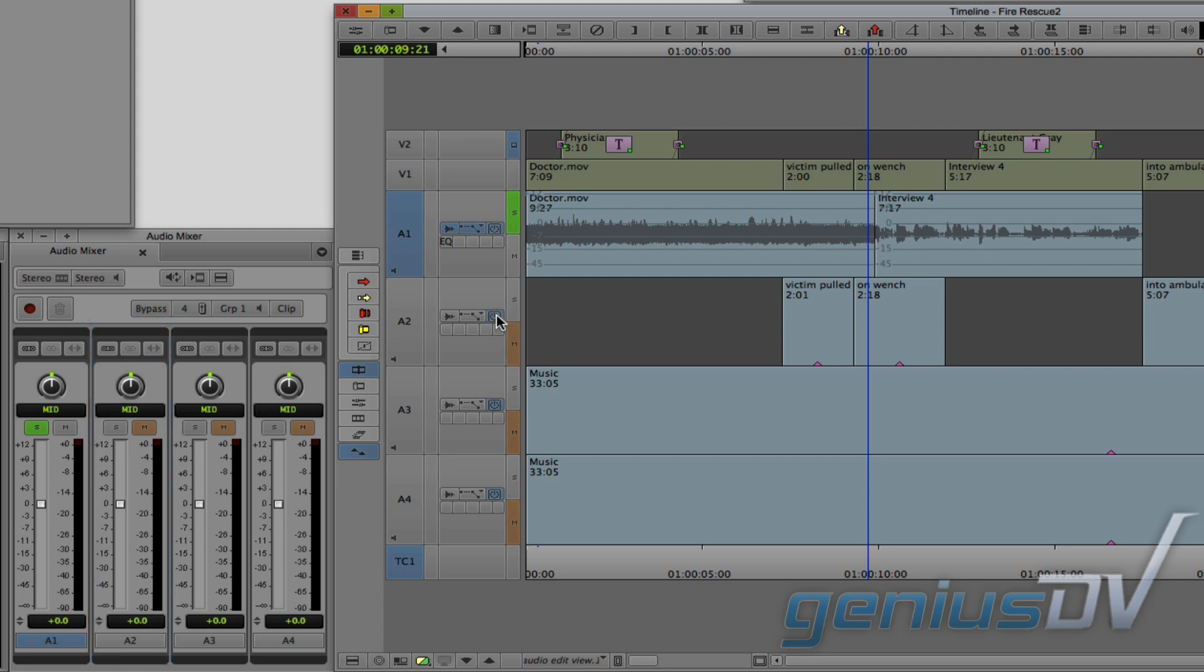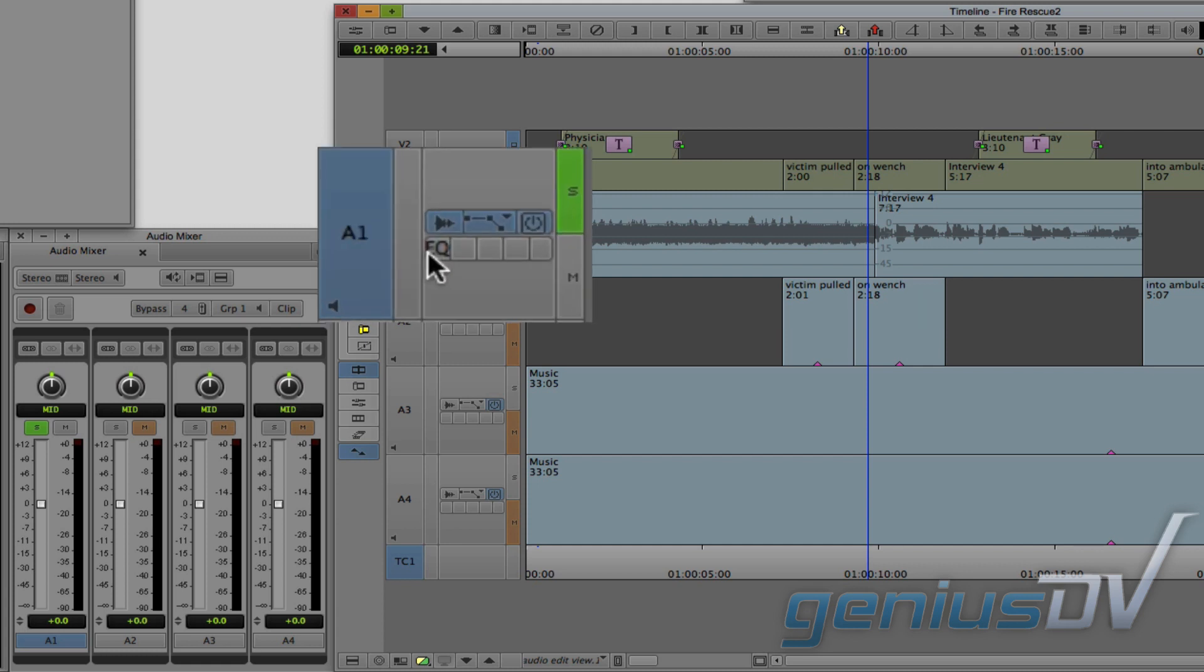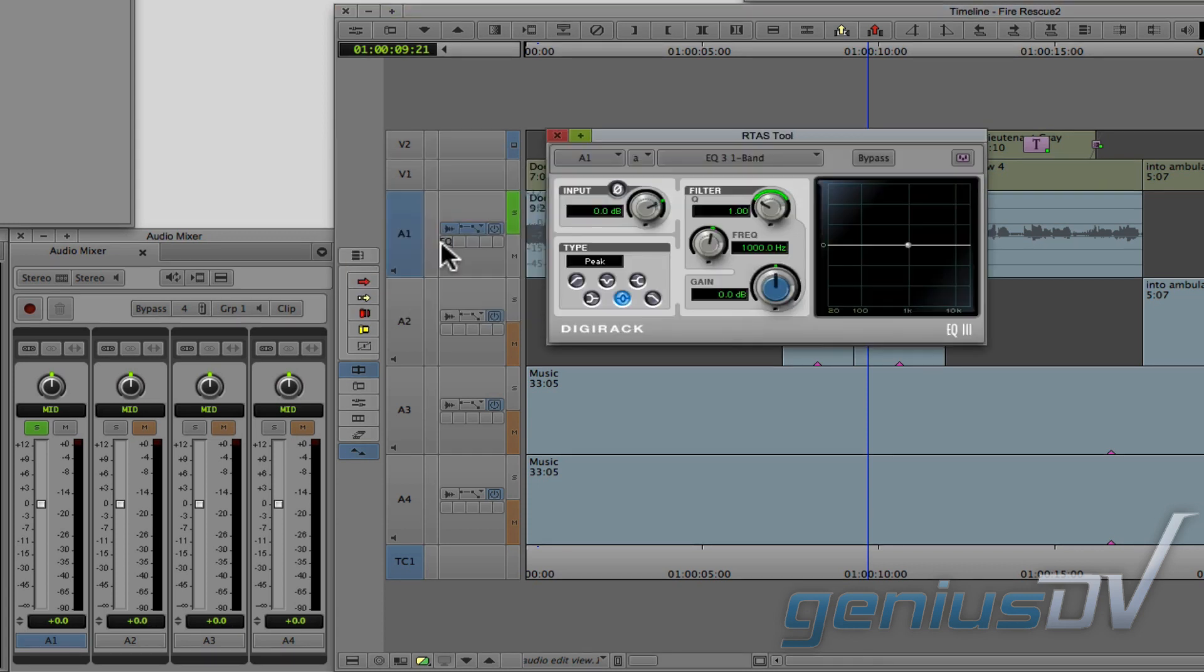Within the track control panel area, click on the bank that contains the RTAS filter. This will launch a dialog box for the filter you've applied.